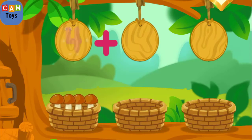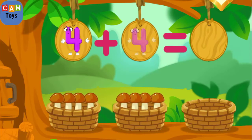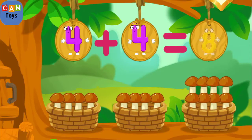There are four mushrooms in this basket. There are four mushrooms in this basket. We've got eight mushrooms.